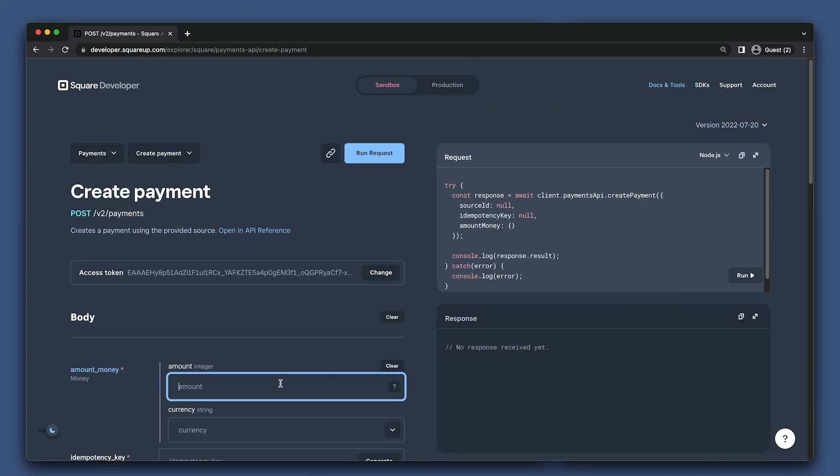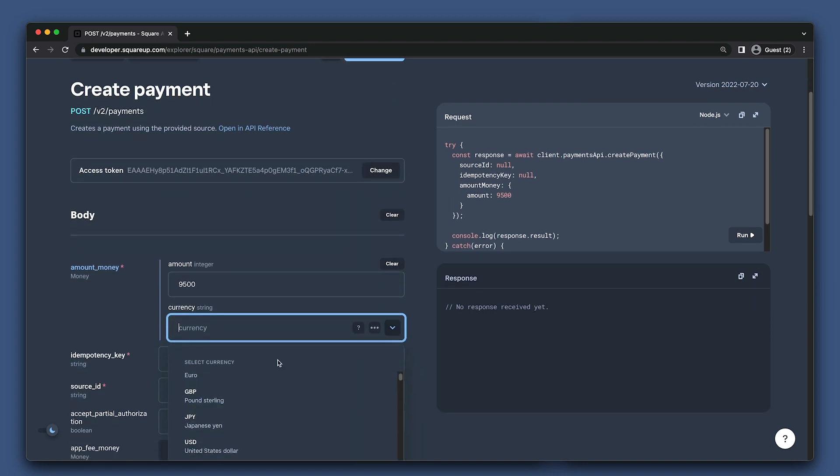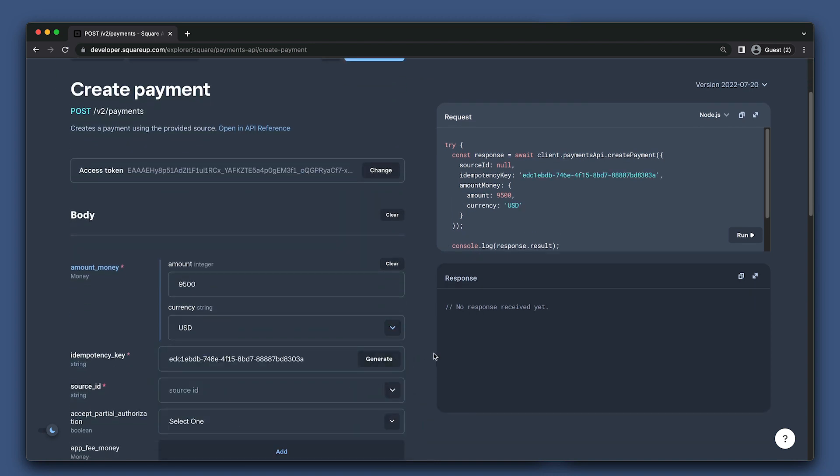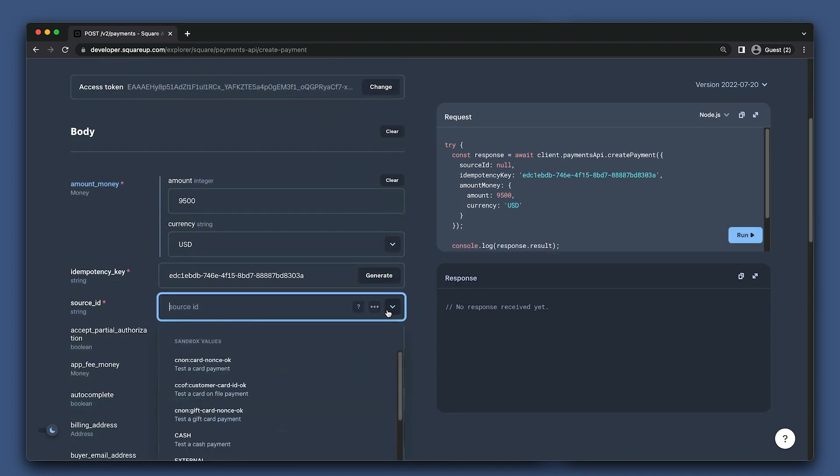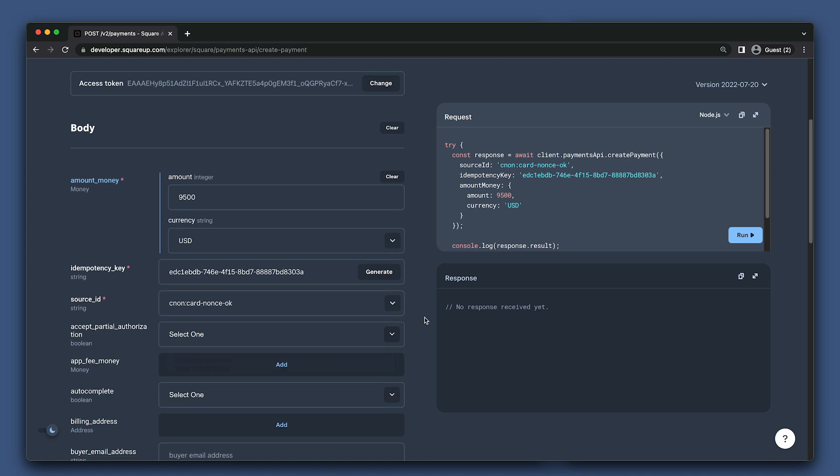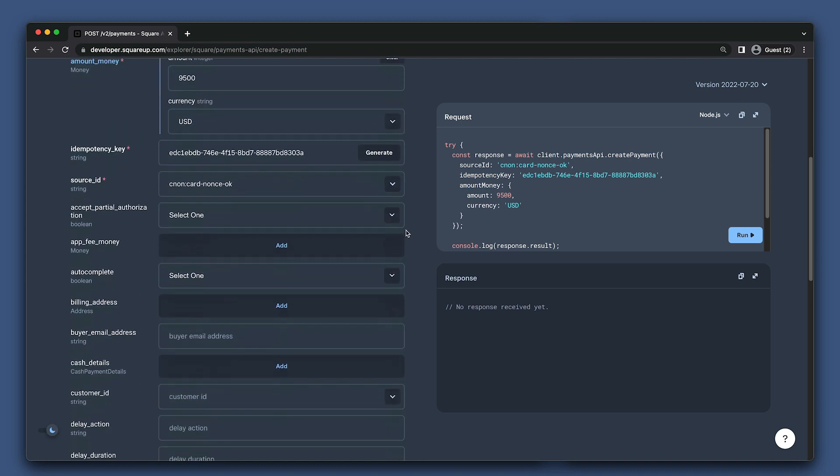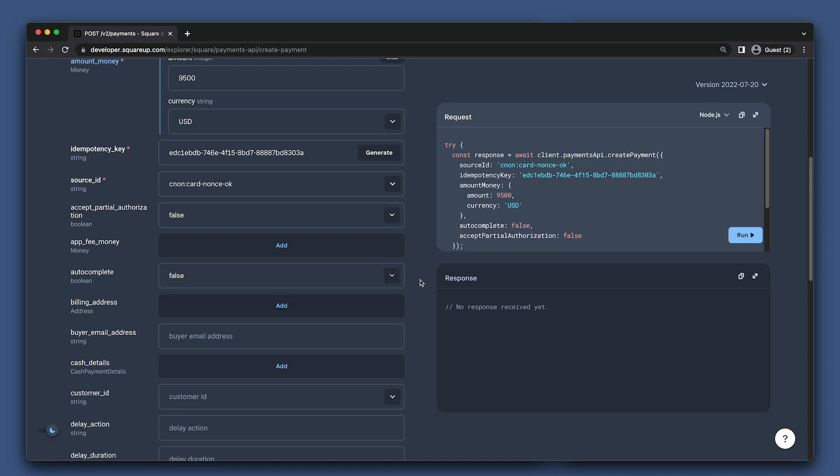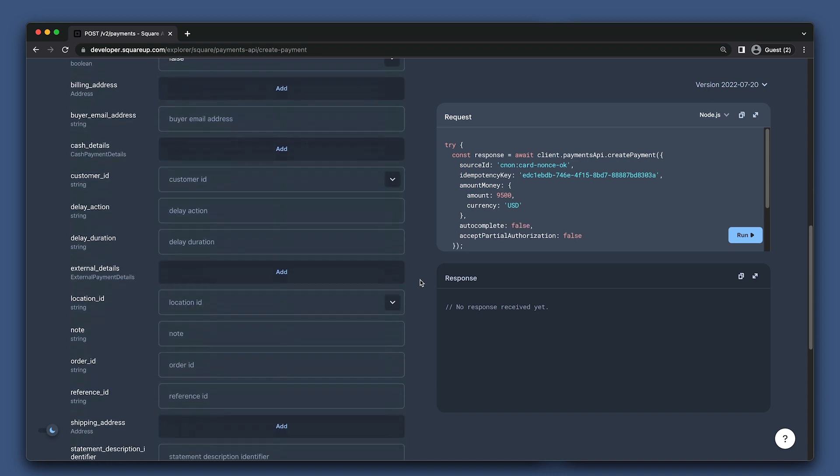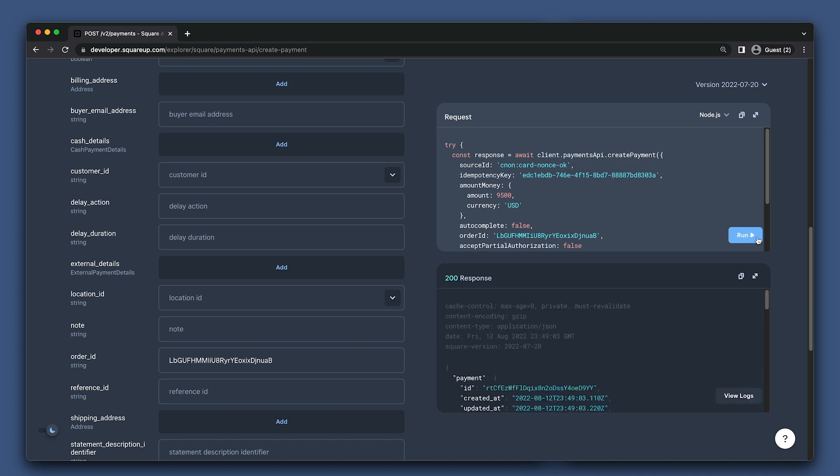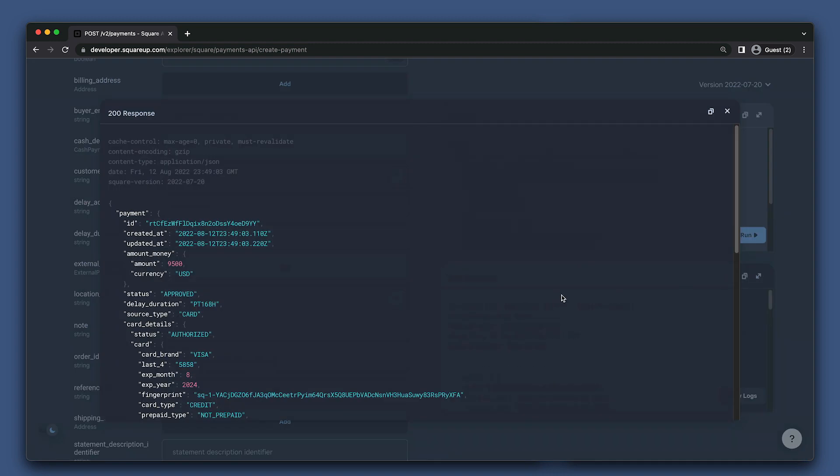Let's create one more payment for $9,500 to cover the rest of the cost of our order. I'll just use the test values here, but I won't set accept partial authorization. I will, however, set autocomplete to false so that we can do a delayed capture here. This is a good practice to follow since we have multiple payments for this order. We don't want to complete any payments until we know that we have enough to cover the entire cost of our order.